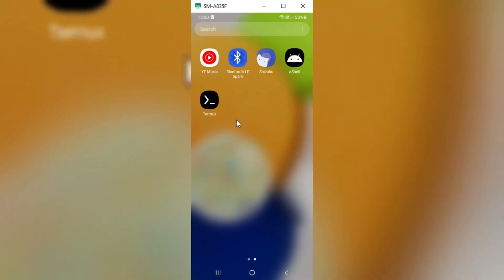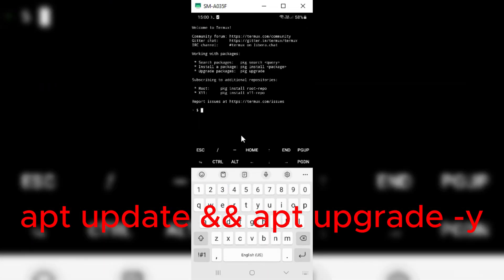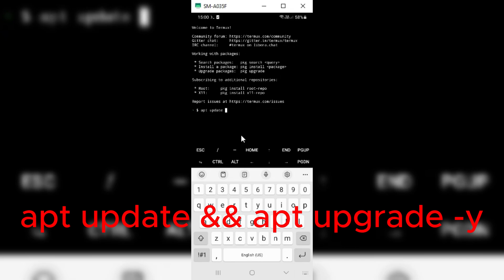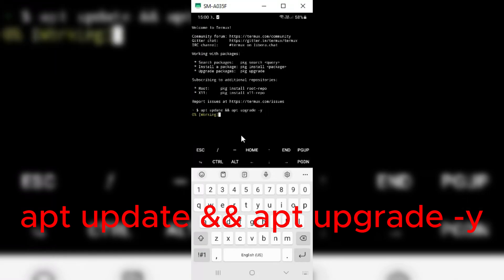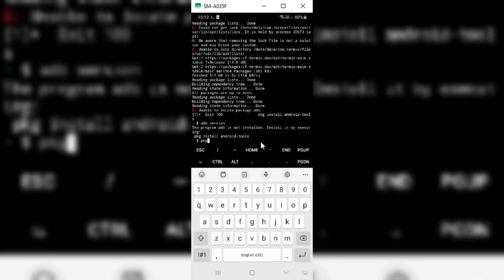Now open the Termux app and run the first command to update APT. Once the update is done, then type the second command and hit Enter.